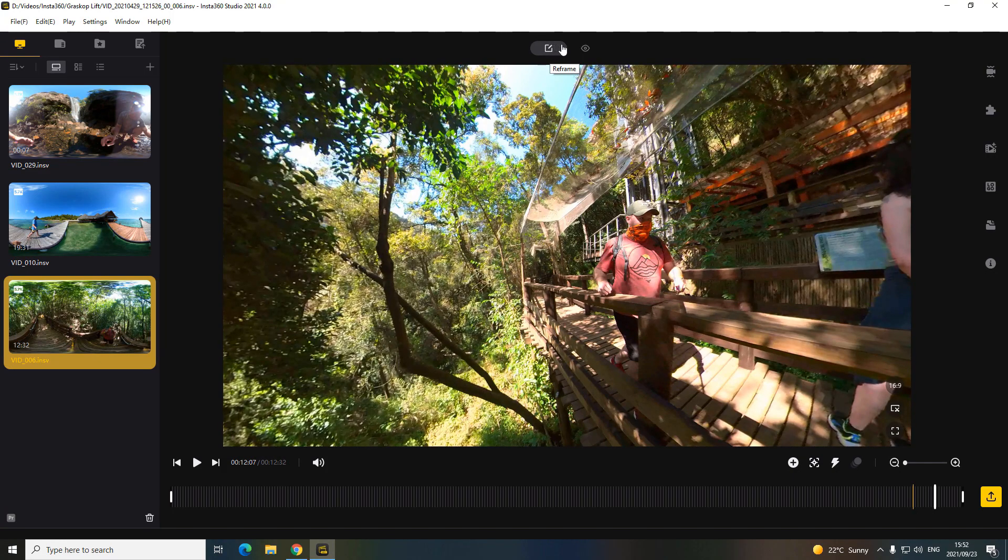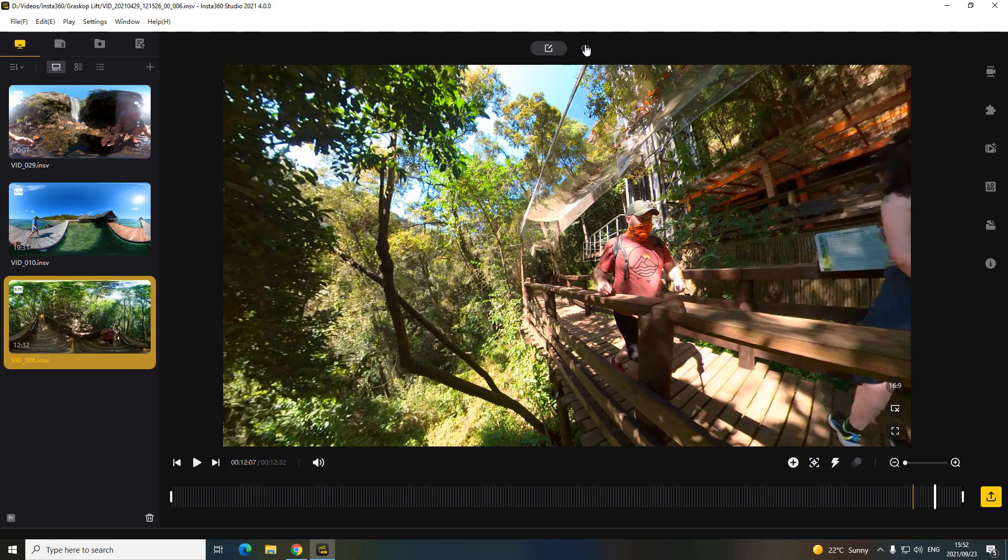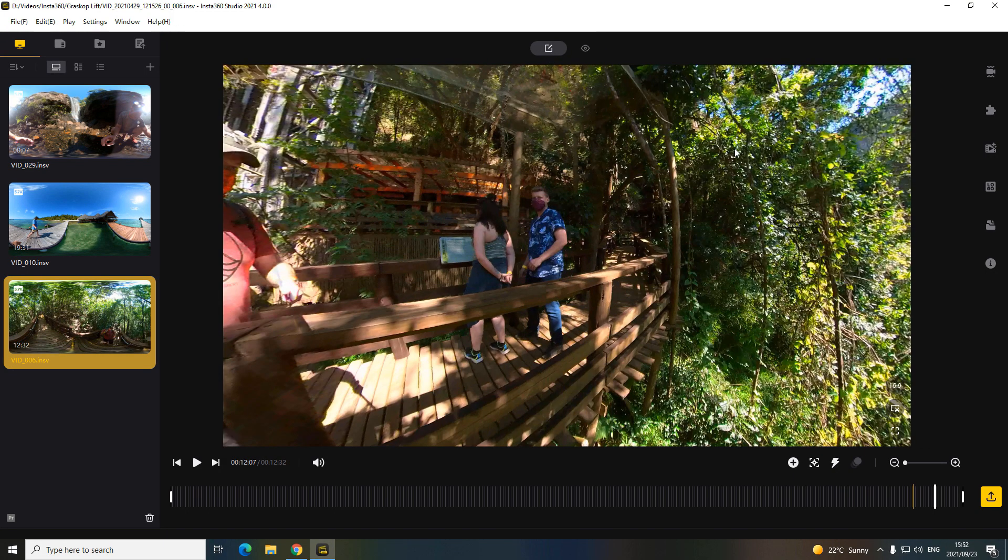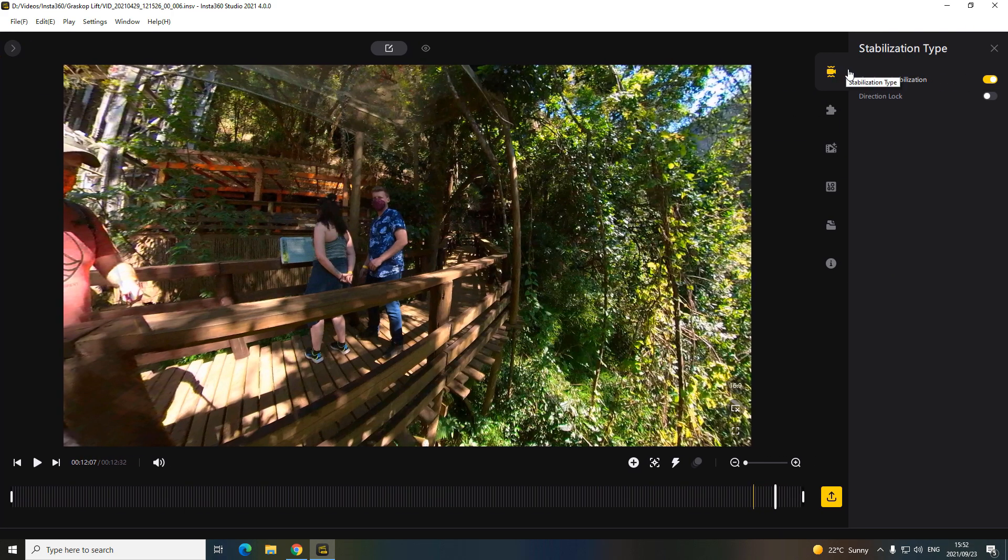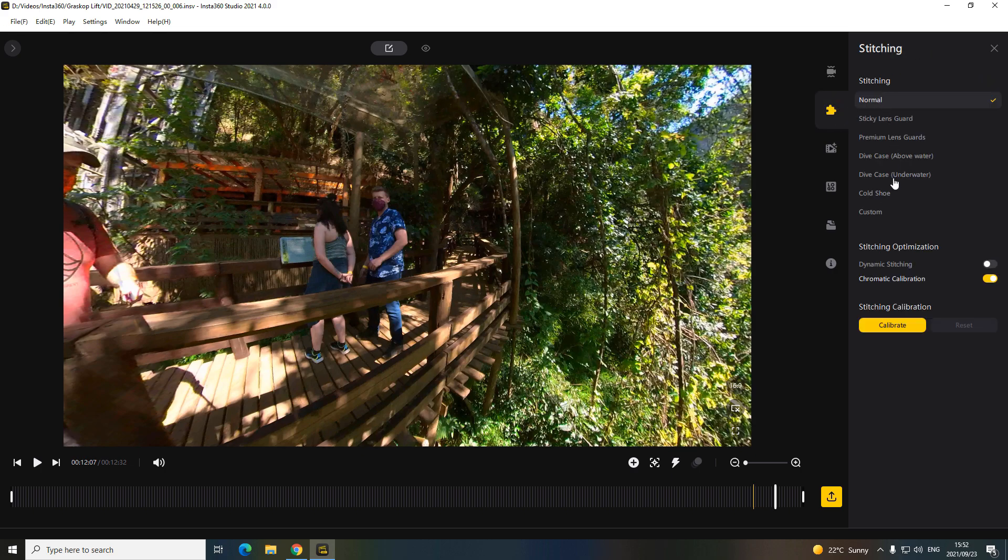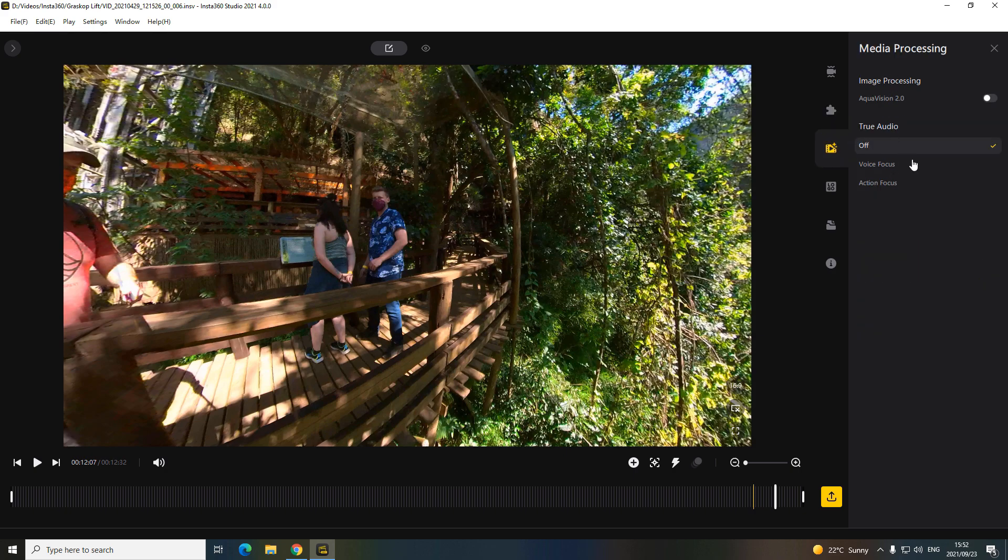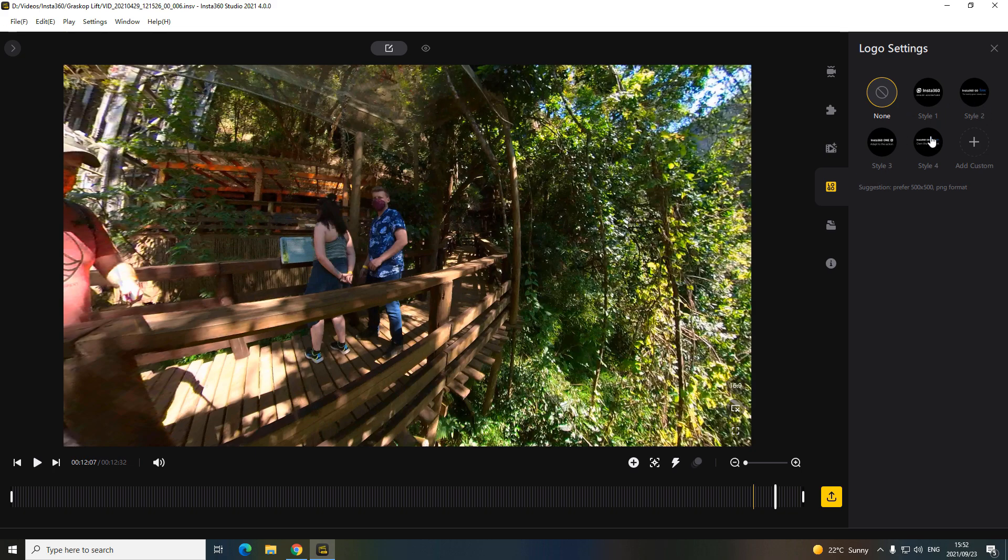At the top, still the same. This is your reframe, that's your normal 360. And then on the right, here's a lot of new things. So the look now with your stabilization, your direct lock, your stitching stuff, image processing, your voice focus, true audio. If you want to put a logo in, and then this is a new feature.